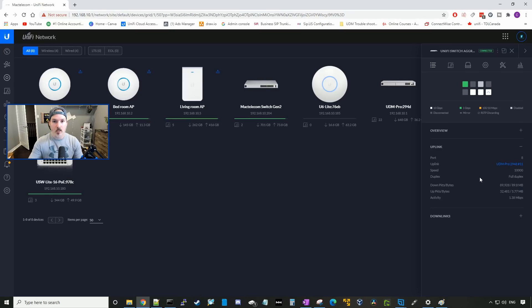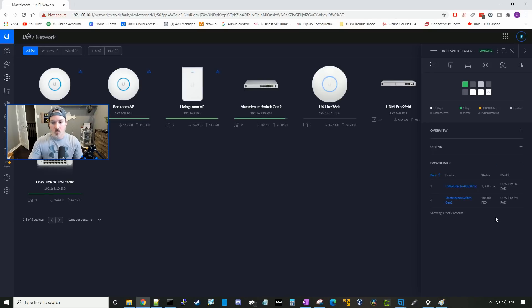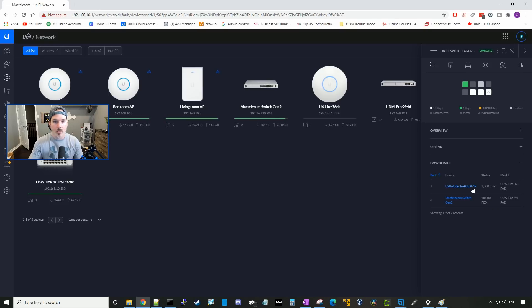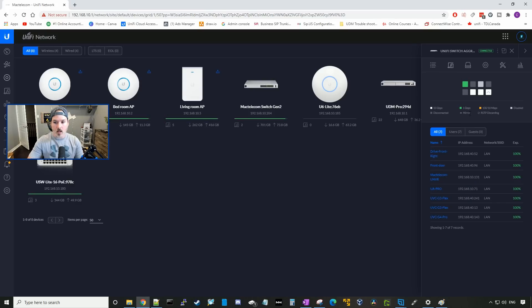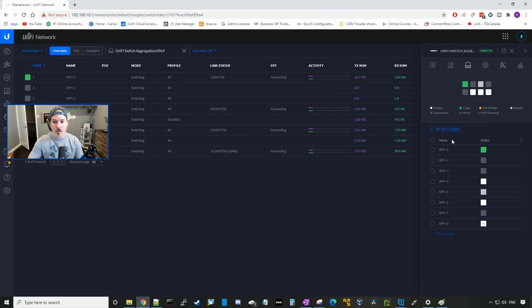If we click on uplink, it's gonna show us what our uplink is, which is our UDM Pro on port 11 at 10 gigabits per second, full duplex. We could take a look at our downlinks, and these are our switches that are down from the Unify switch aggregation. So we have our USW Lite 16, and then we have our Mac telecom switch. We could look over clients, and we could see some of the clients that would be connected to this device. We could look at our ports, and we could look at per port insight.